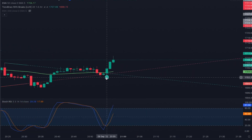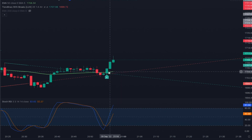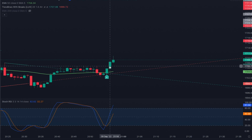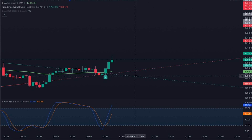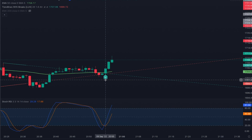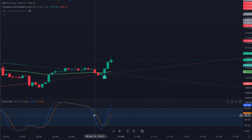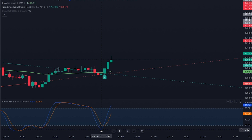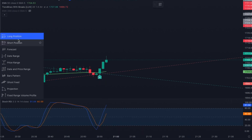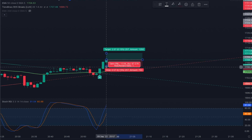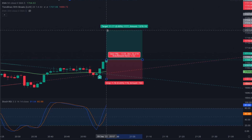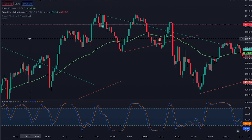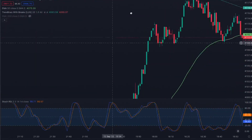Another buy signal: price broke through the 50 EMA with two momentum candles, and also broke through the trend line drawn by the indicator. Counting back one, two, three, the Stochastic RSI was coming down toward the oversold zone. I enter a long trade with stop loss below the 50 EMA and take profit at 1:5. Unfortunately I accidentally exited the replay mode, so we'll need to restart with a fresh trade.